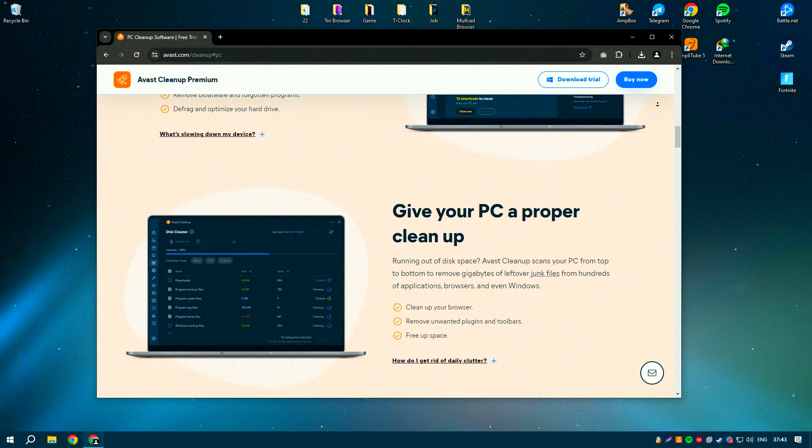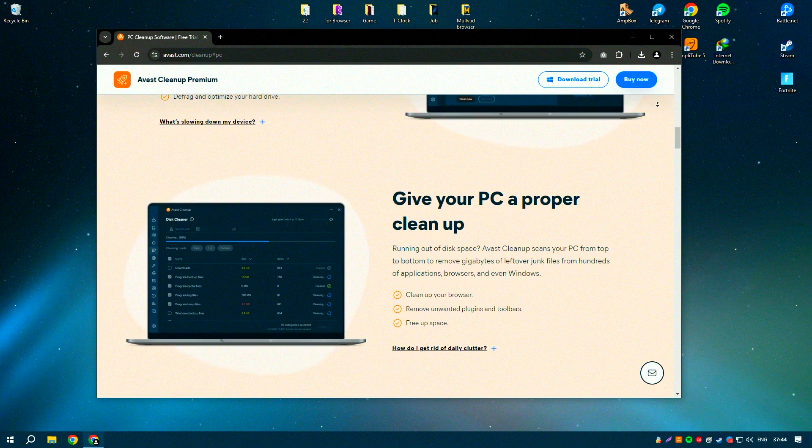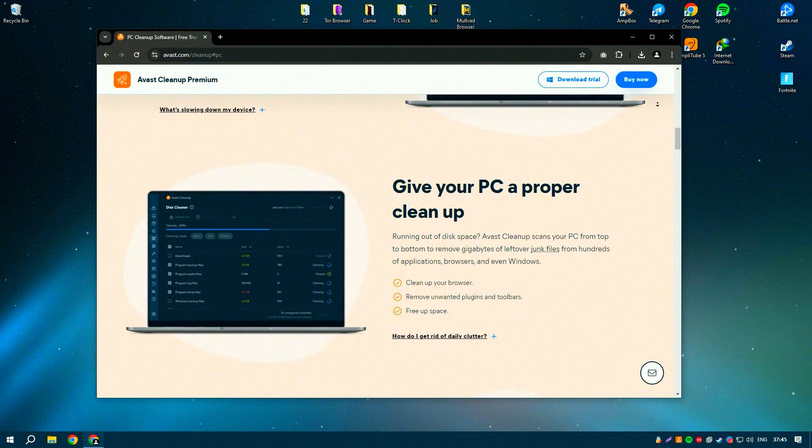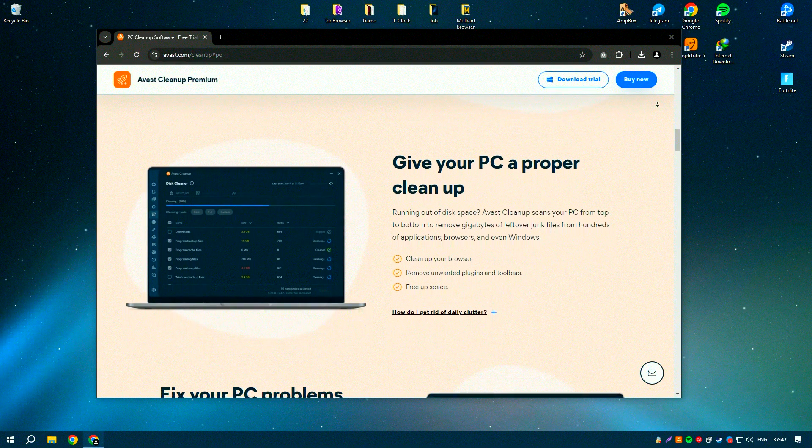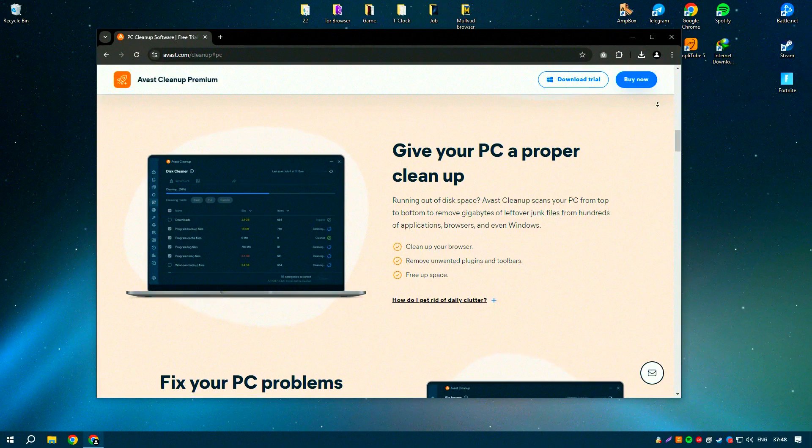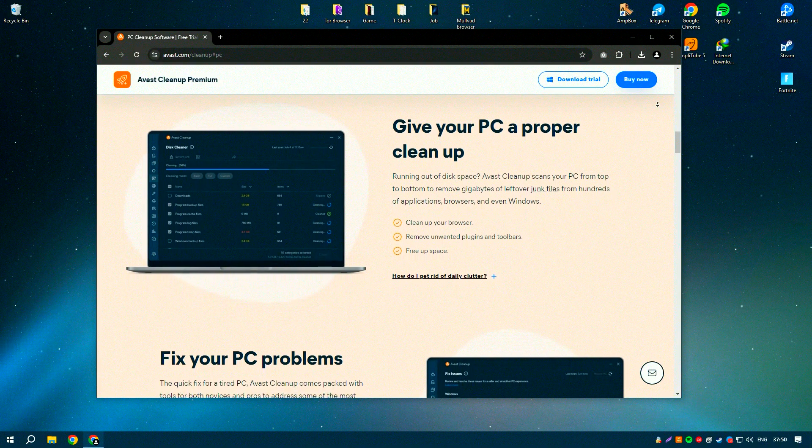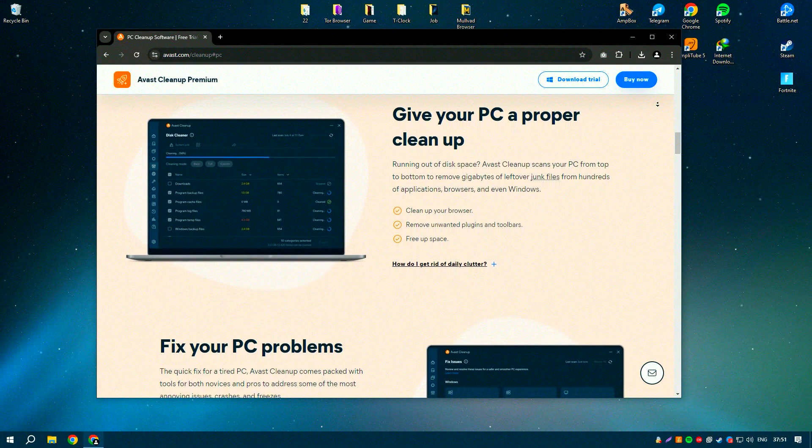disk cleaner, registry cleaner, and browser cleaner, which help to remove junk files, temporary files, and other unnecessary data that can slow down your system.